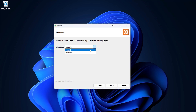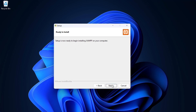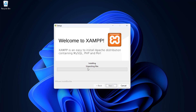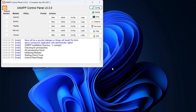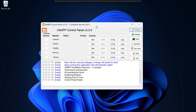You can choose the language if you want to switch — we are keeping it to English. Click Next, and the installation will begin. Once installation is completed, you can open the control panel. This option is checked, so click Finish. The XAMPP control panel is now open.